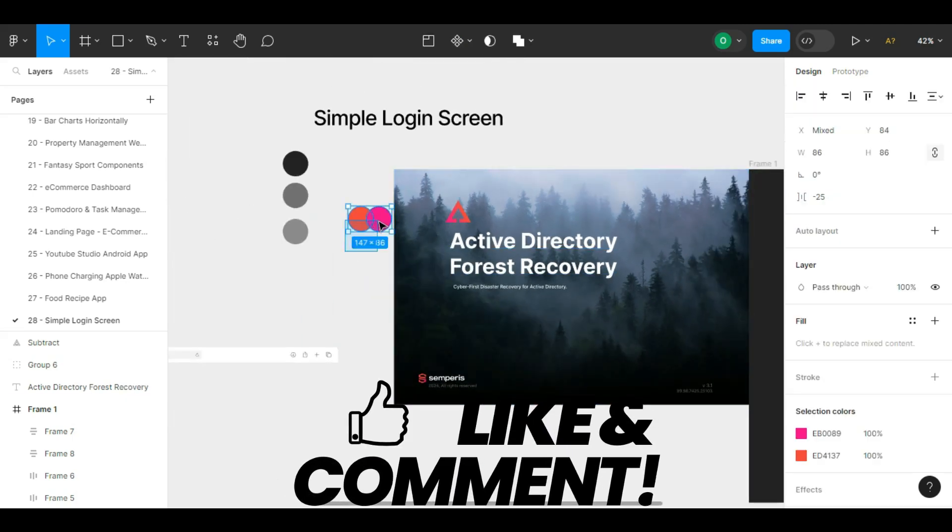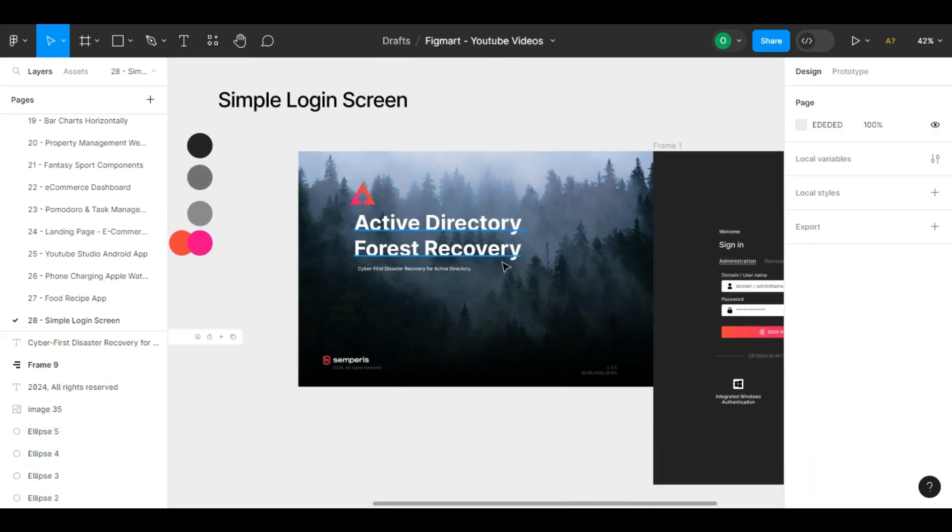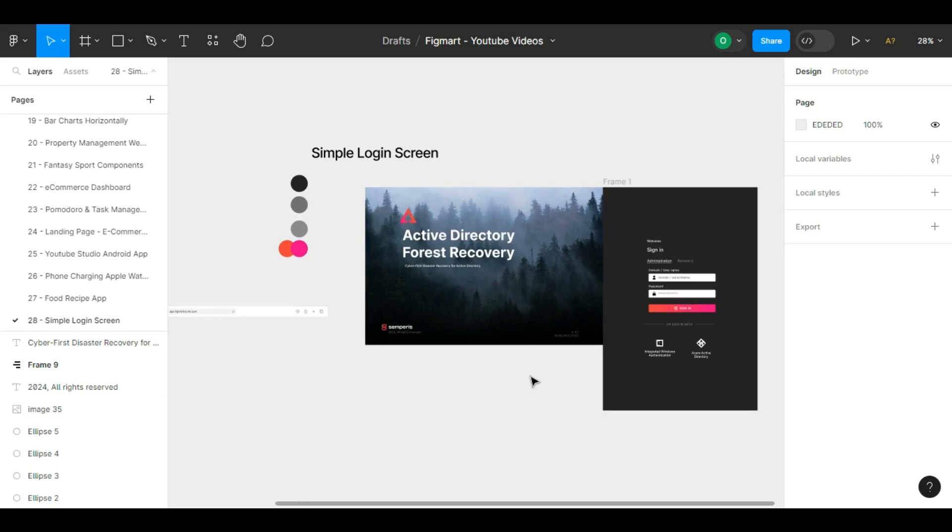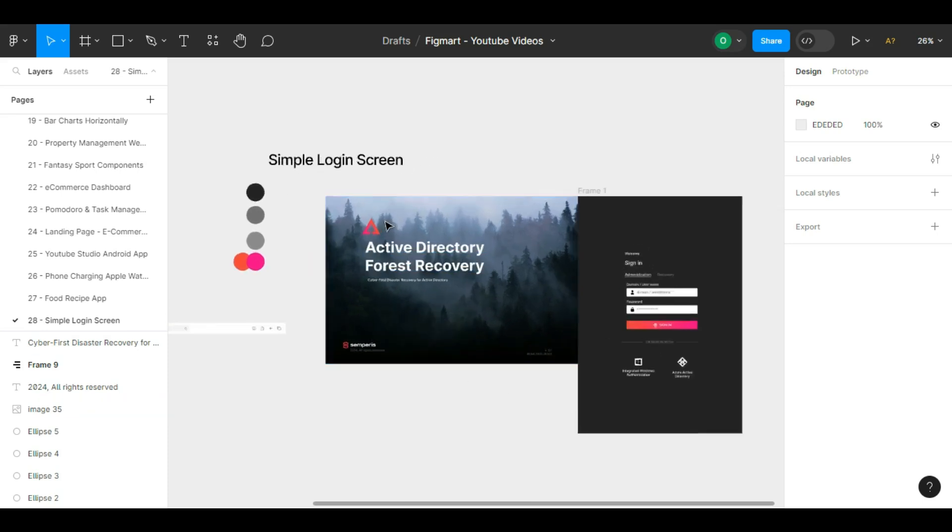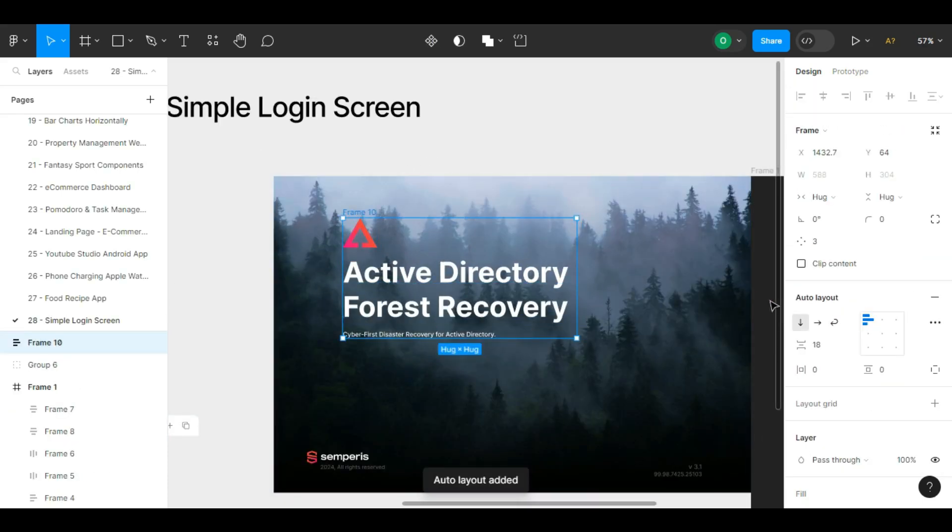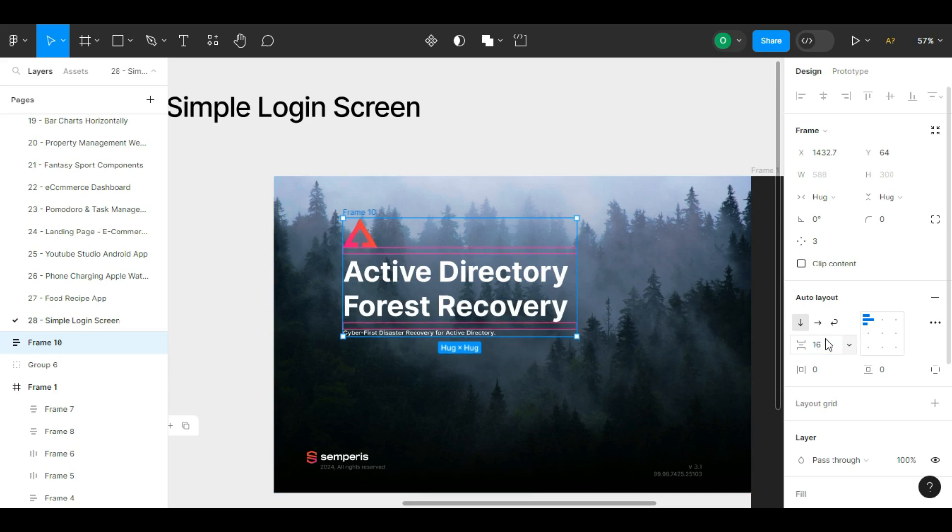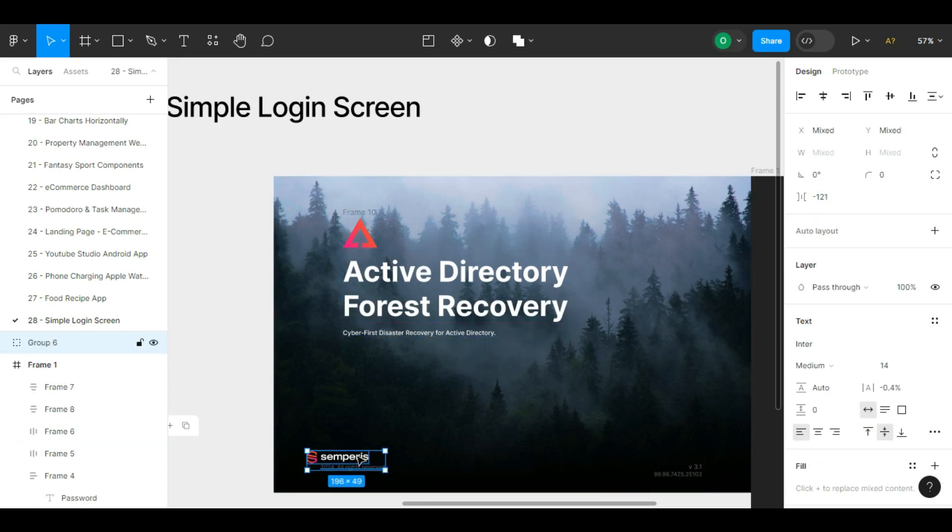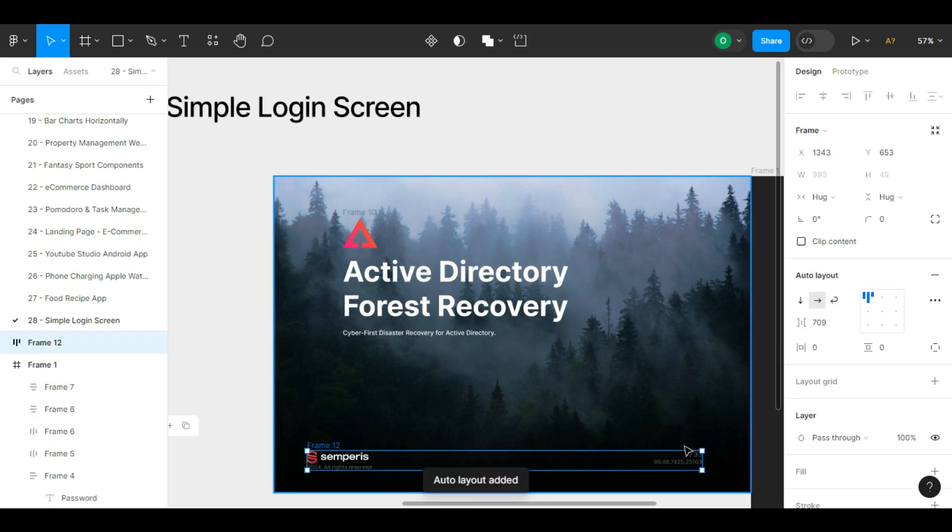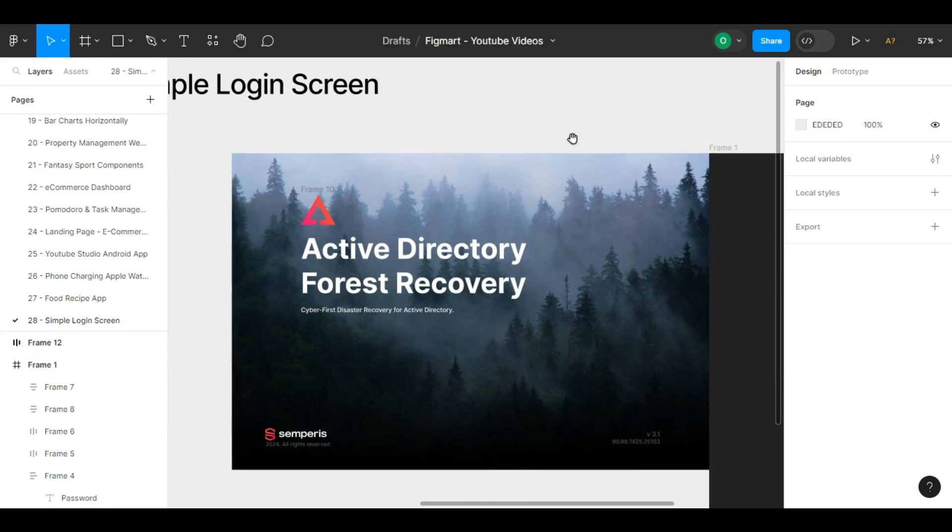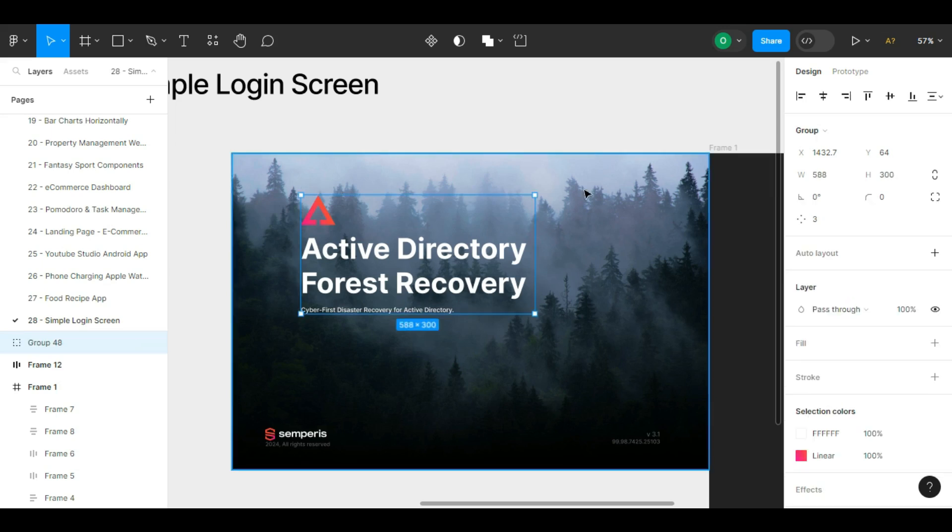Now we come to some general settings to make the things we designed look appropriate in terms of size. We select the logo and the text Active Directory and its subtitle together so that they look appropriate in terms of size. We auto layout them and adjust the distance between them.